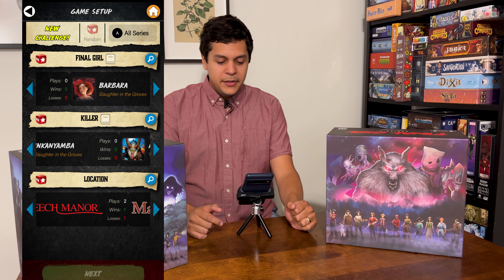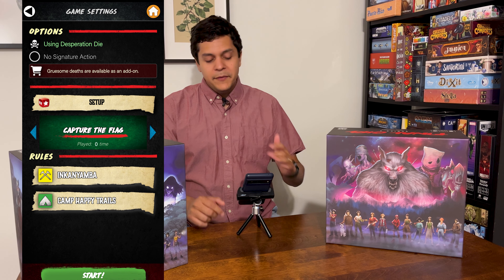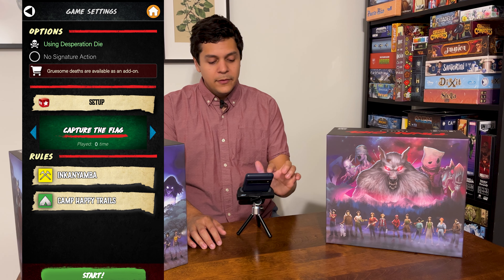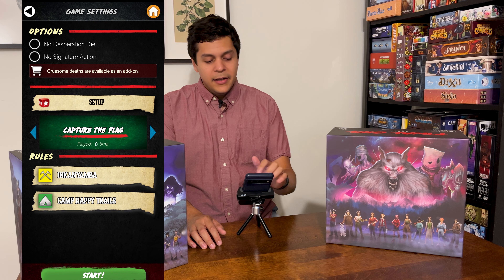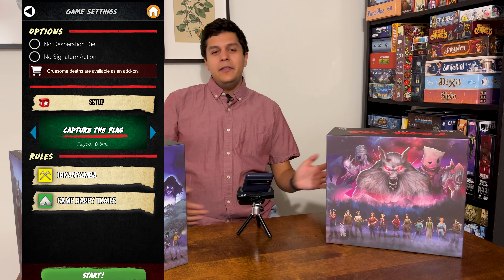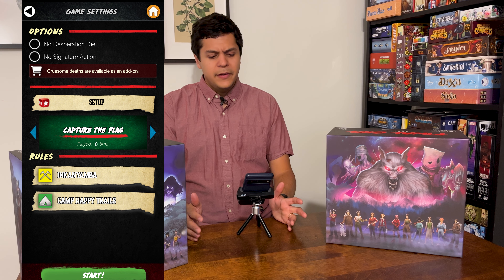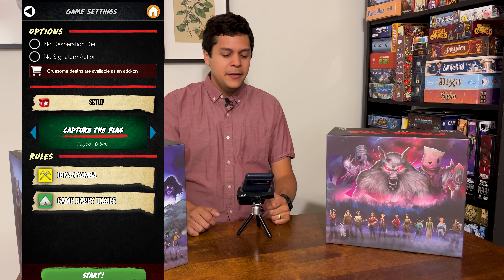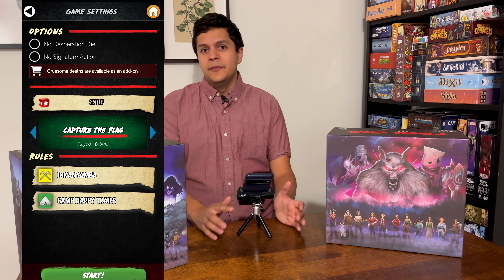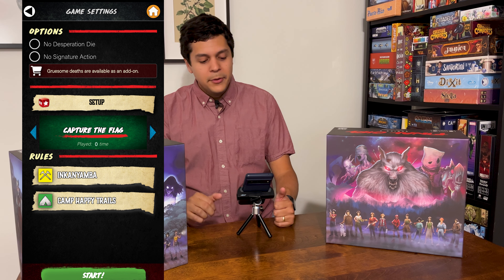When you hit next after your random selection, you'll have a couple more options where you can use the desperation die, signature actions, and choose to trigger those. The gruesome deaths are locked out here — those are part of add-on packs that add scenarios, gruesome deaths, and lore bits. Since I have all of it as physical media I don't really need those in the app specifically.